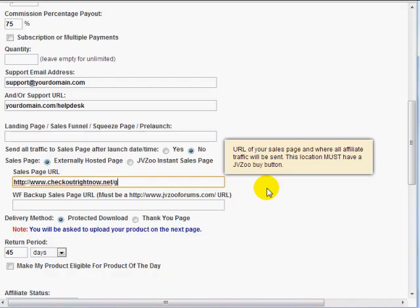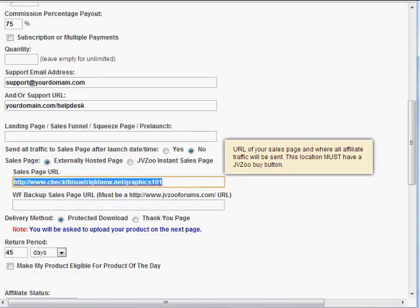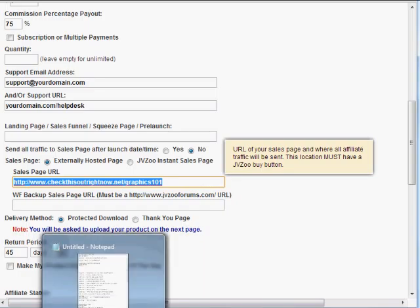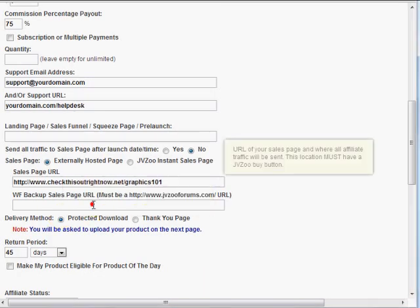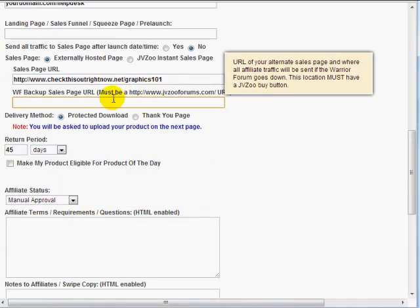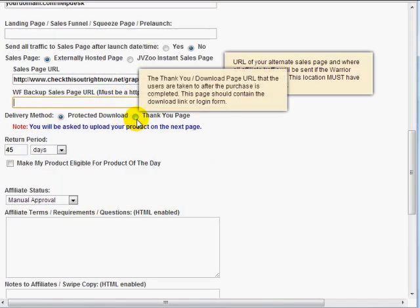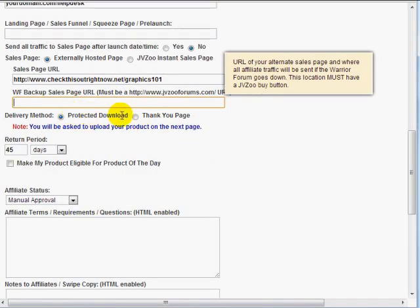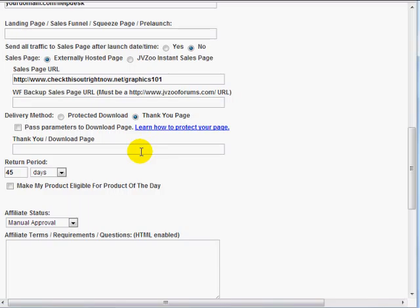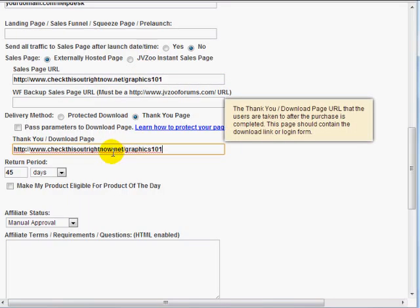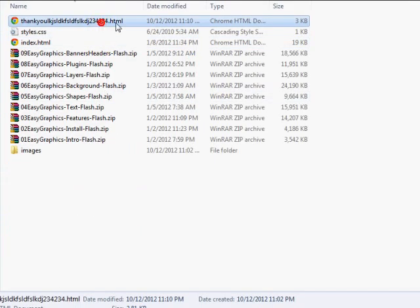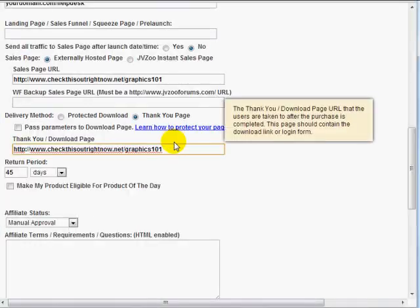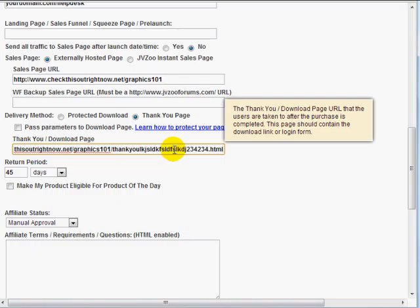But if you're like me, where you're not using the warriorforum, simply enter the sales page URL here. So in this case, since we have not really uploaded the files yet, that's fine, but you just need to know exactly where you want to upload the files. Because when we upload the files and we've added the payment link button, we need to upload the files to this page. So in this case, I'm going to say Graphics 101 at this URL. Let's see, check this out, rightnow.net slash Graphics 101. And of course, you want to save that URL.